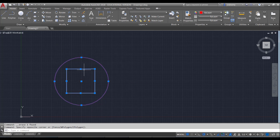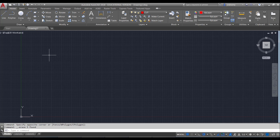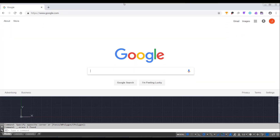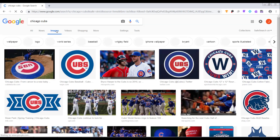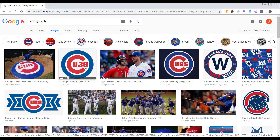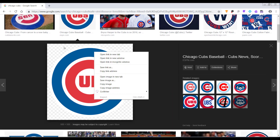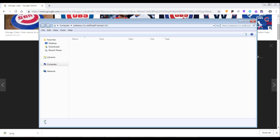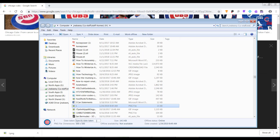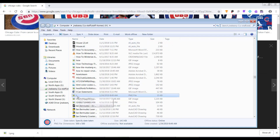Now that I have my cut layer and my engrave layer set up, let's talk about how to bring a picture in to draw whatever symbol I want. I'm going to go over to Google Chrome, search Chicago Cubs, go to Images, and look for a simple Cubs logo. Once you click it, right-click the image and save it as a file. I'm going to rename it 'Chicago Cubs logo' and then go back into AutoCAD.